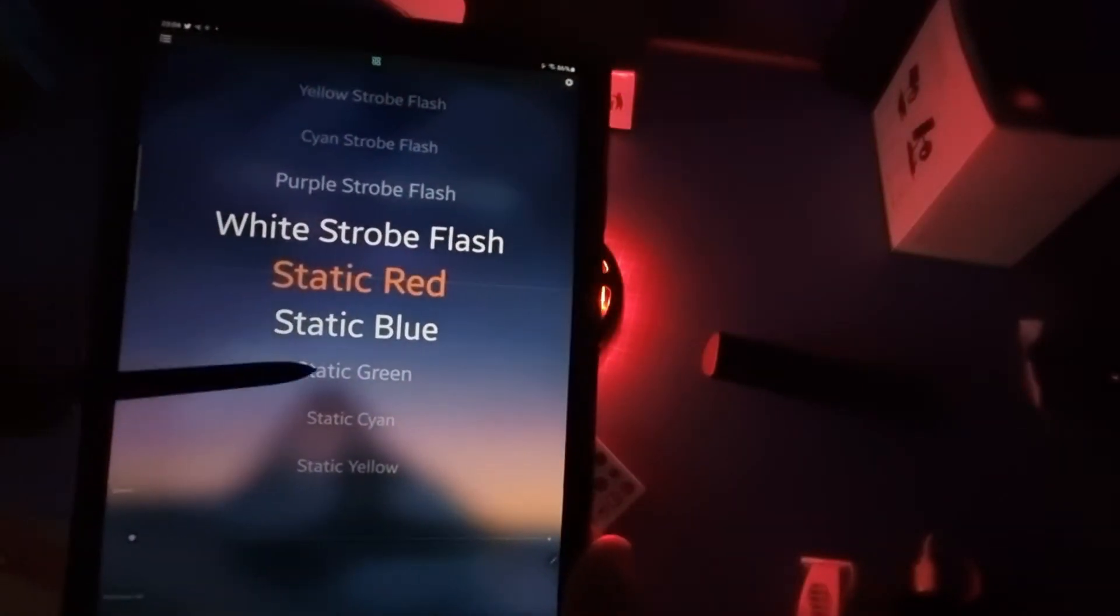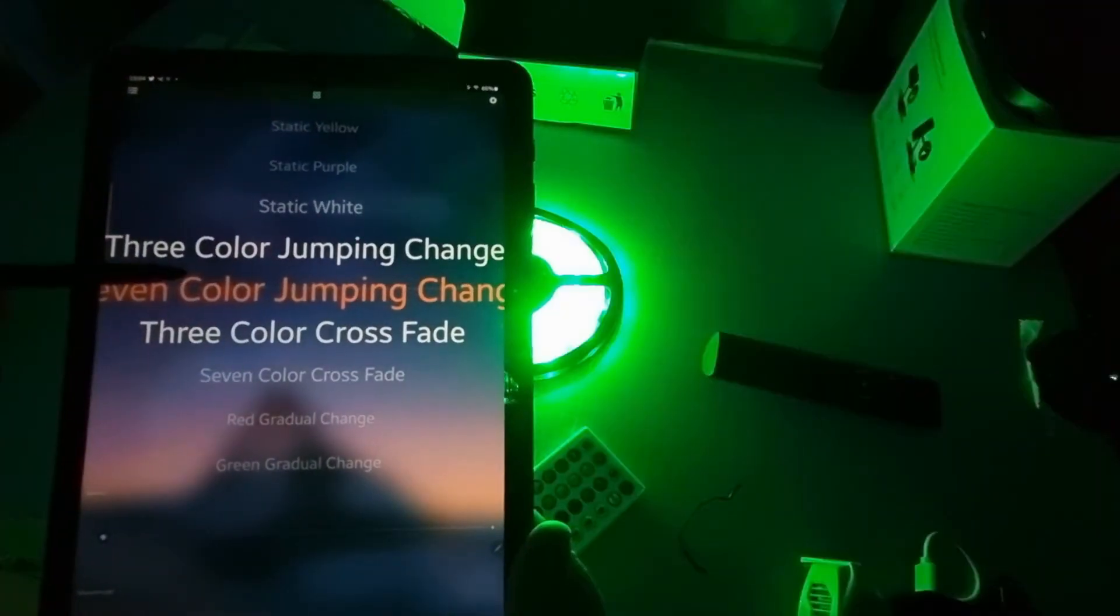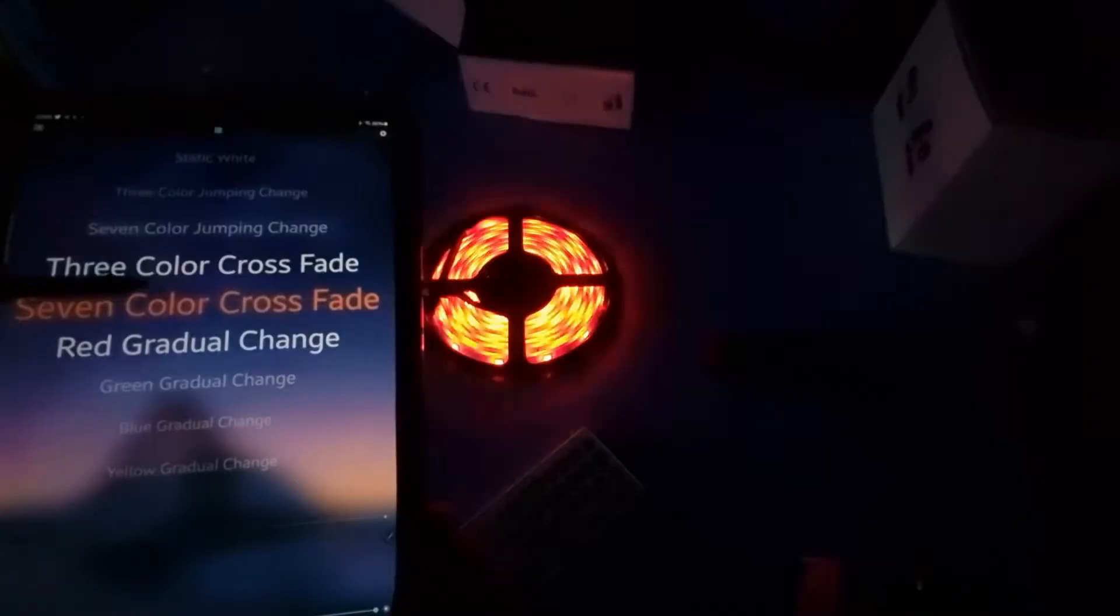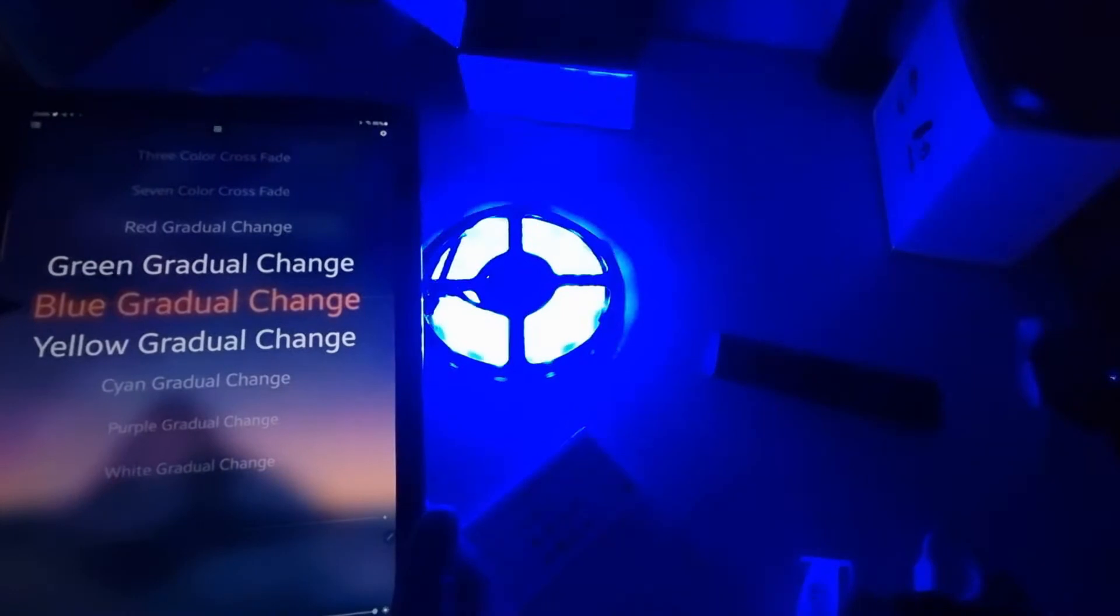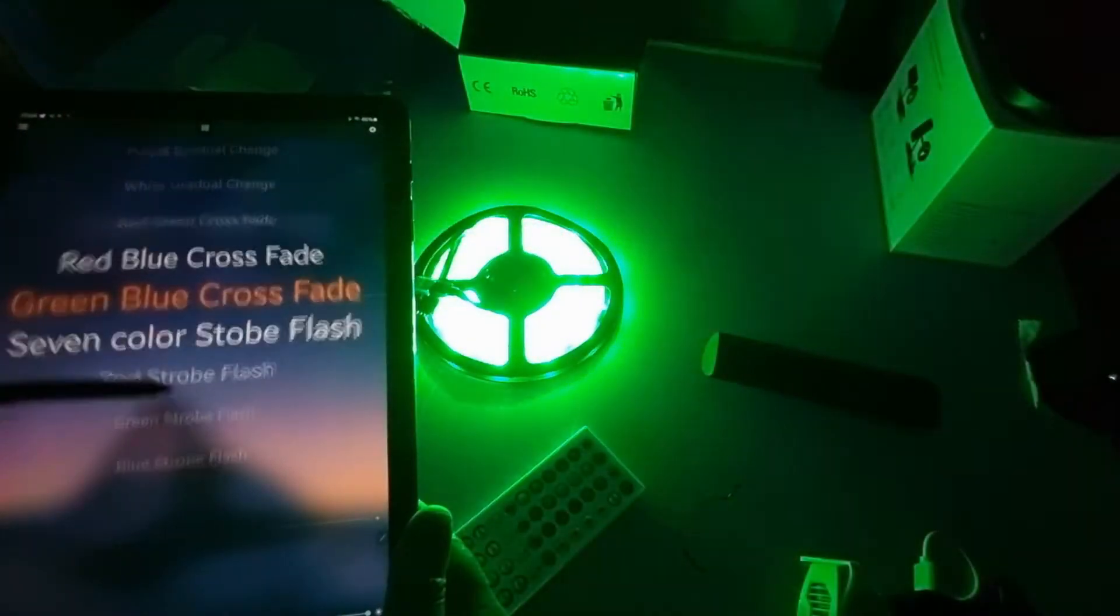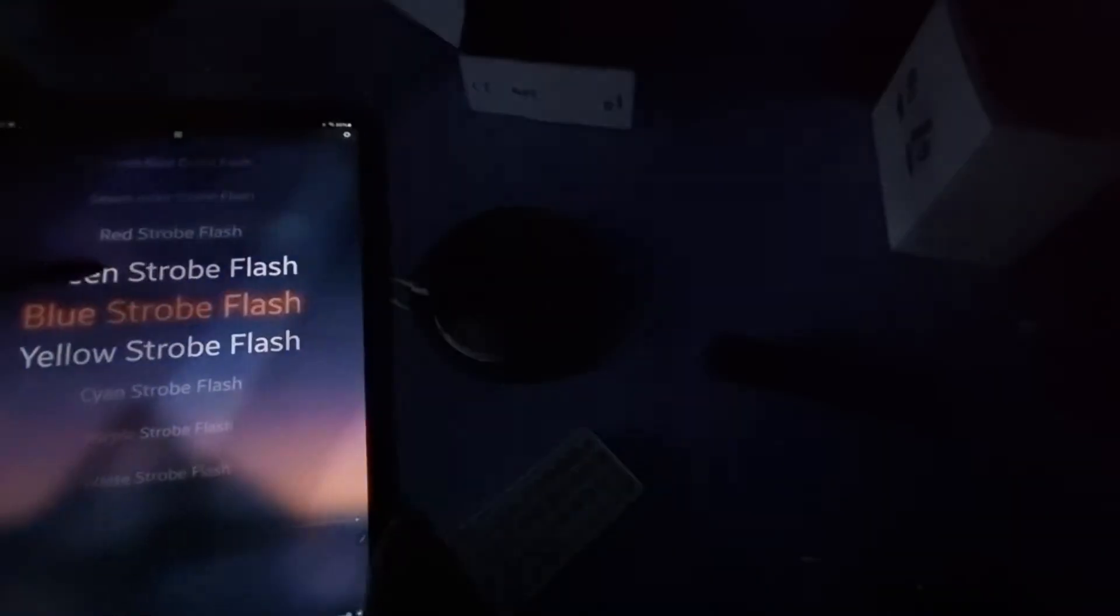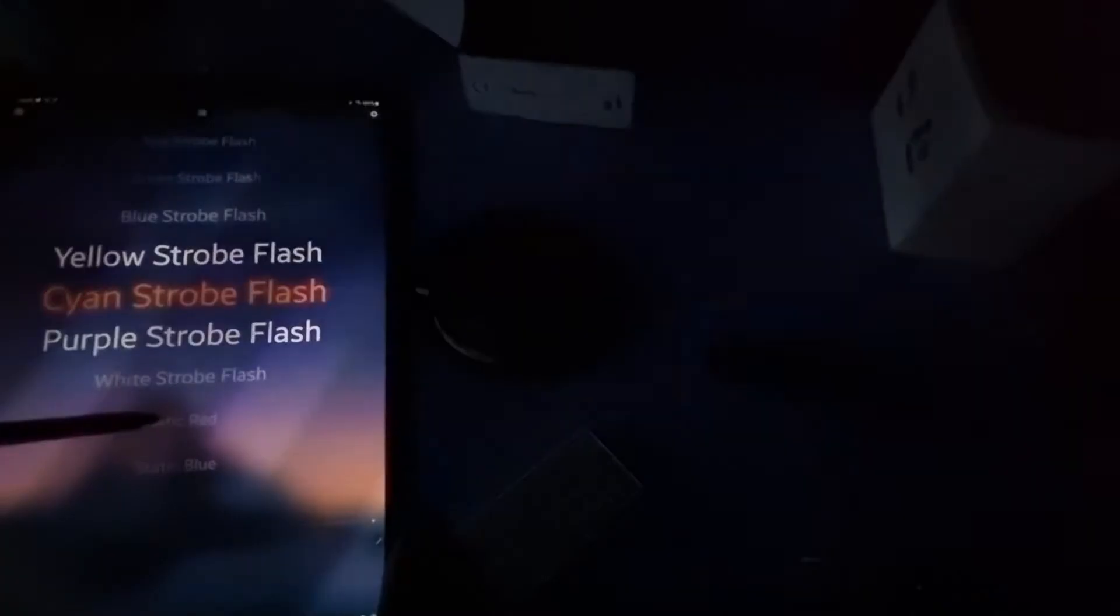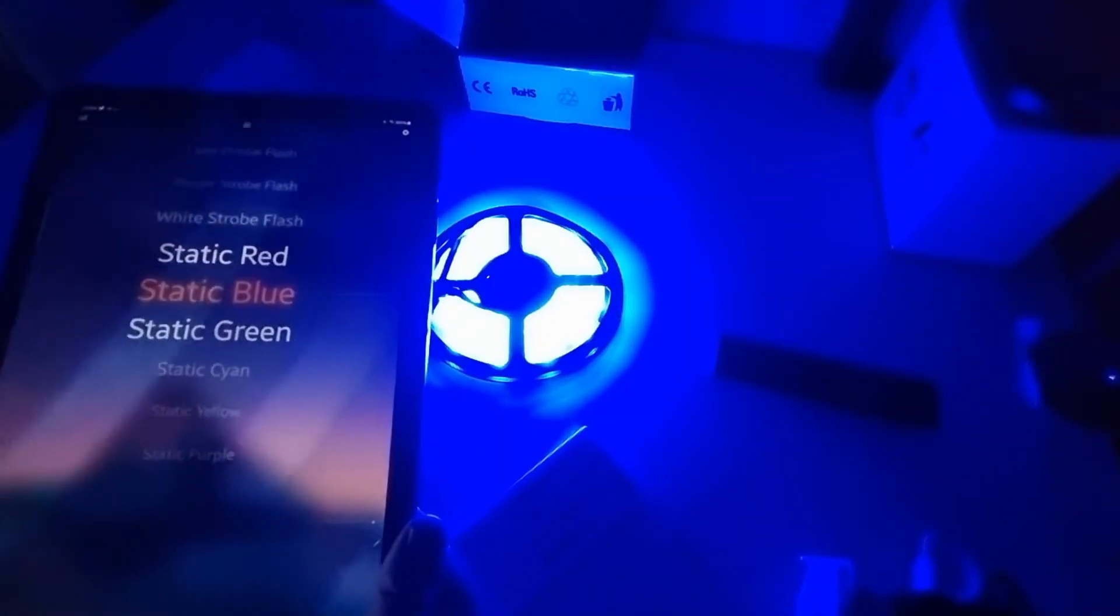So a whole raft of different settings here. So we've got static purple, seven color jumping, and a seven color crossfade. Yellow, blue, gradual fade, and change. So again, loads of preset modes. Blue strobe. All pretty cool. How about a little static red? Static blue, et cetera. So that's style.